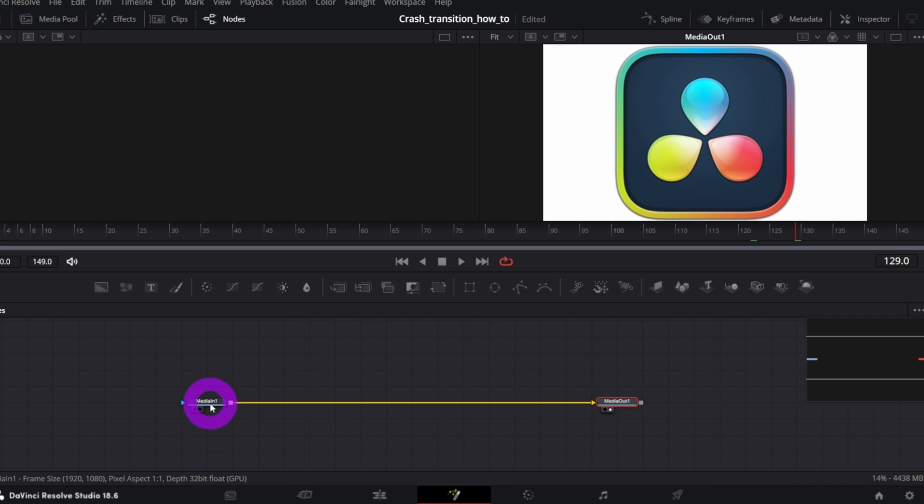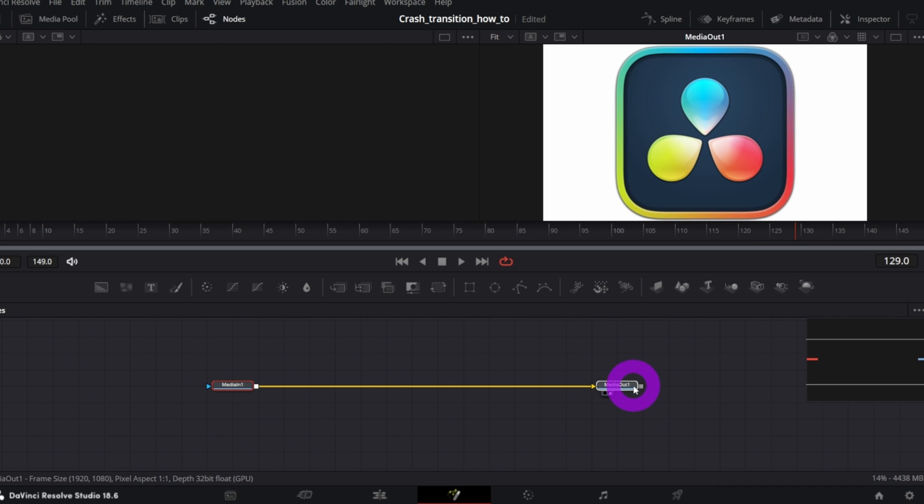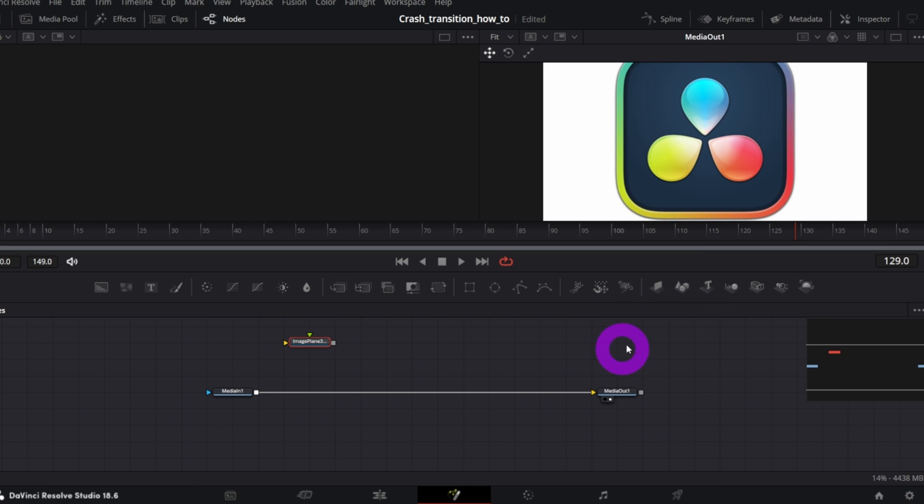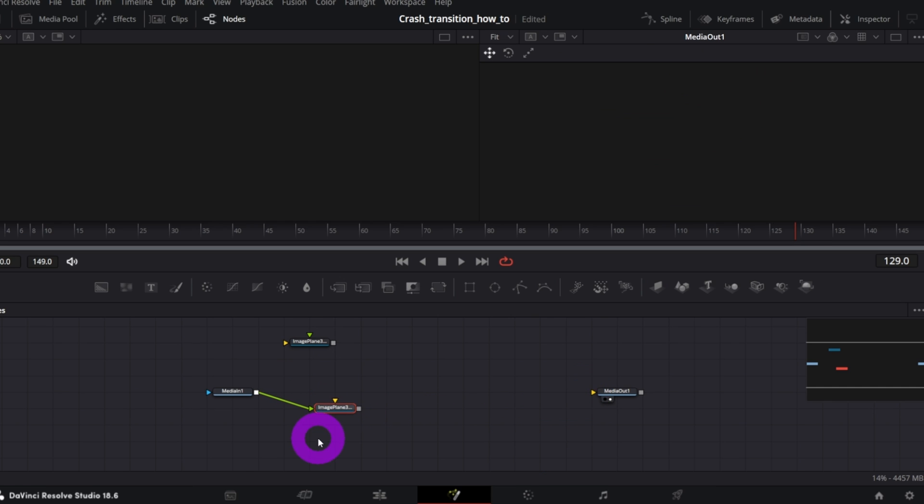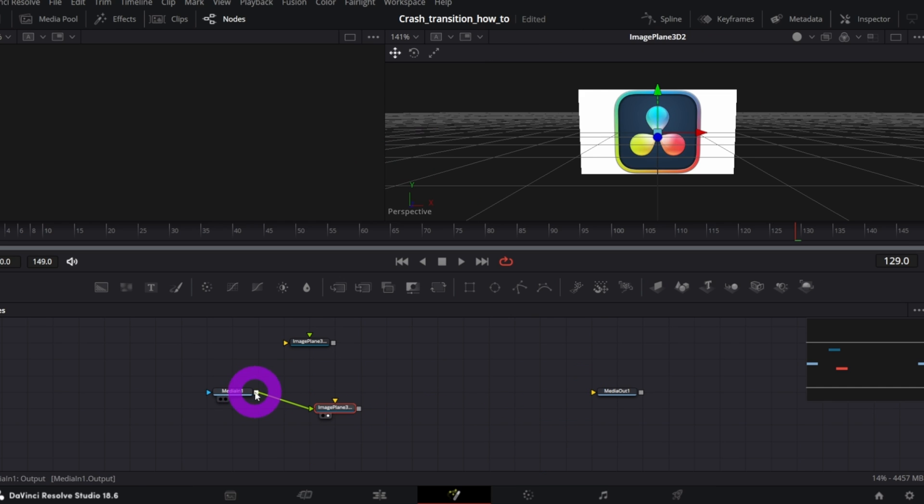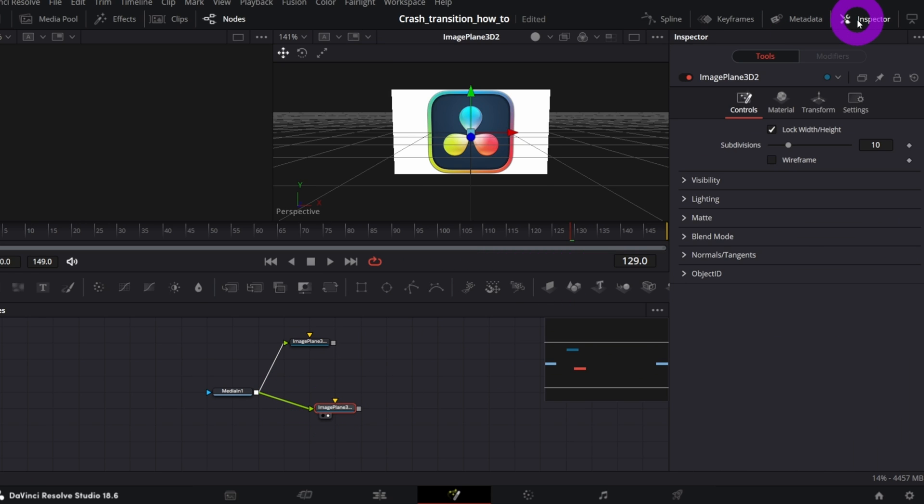You should have only Media In and Out nodes. Add two Image Plane 3D nodes, you can drag them from the toolbar like this. Connect Media In to both of them. Next, select one of the Image Plane 3D nodes and in the inspector, set subdivisions number to 1.